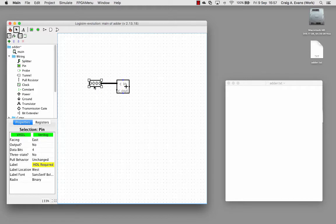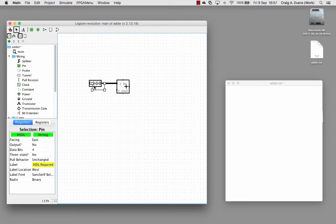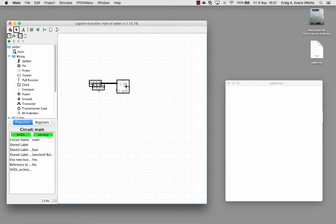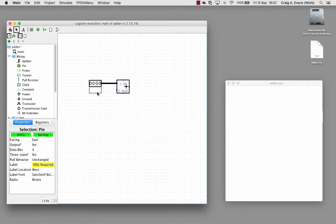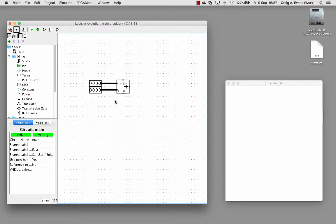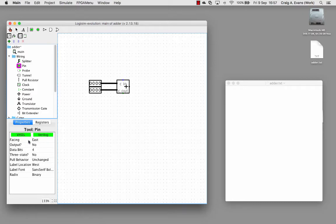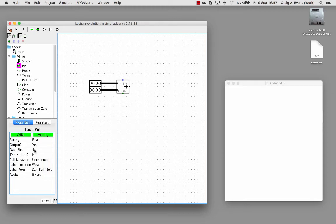I'll just copy and paste it instead of dragging a new one in. I'll hook it up to the other input, and then the output again, this is an output, again four bits, set this to the west.